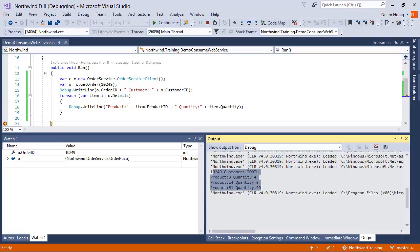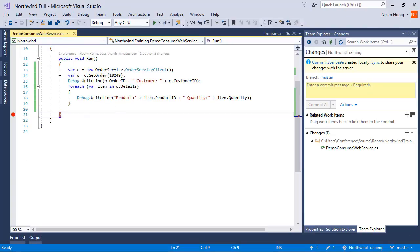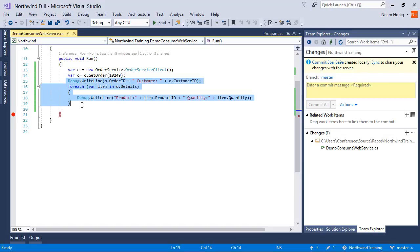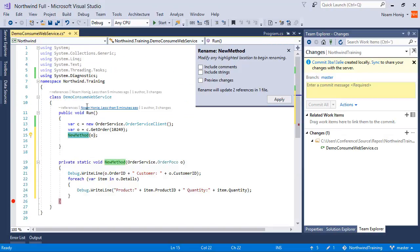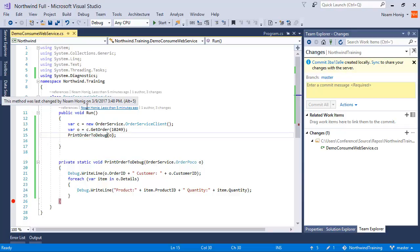Now let's go ahead and submit changes to the server using the update or insert method of our web service. So let's take order 10249 and let's just refactor this for a second and say PrintOrder.ToDebug.